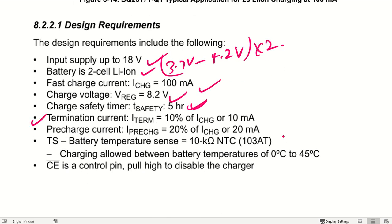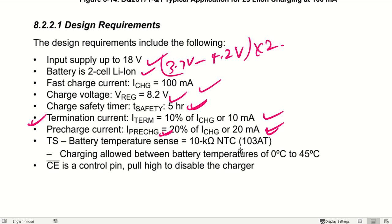The termination current is 10% of the high charge current, that is 10 milliamps, because 100 milliamps is the charge current that is set. Precharge means when the battery is totally drained — in that case, we should not charge the battery immediately to high charge currents. That is why we take only 20% of the high charge current, that is 20 milliamps. The TS is thermal shutdown — temperature sensitivity will be managed using a 10 kilo ohm NTC.